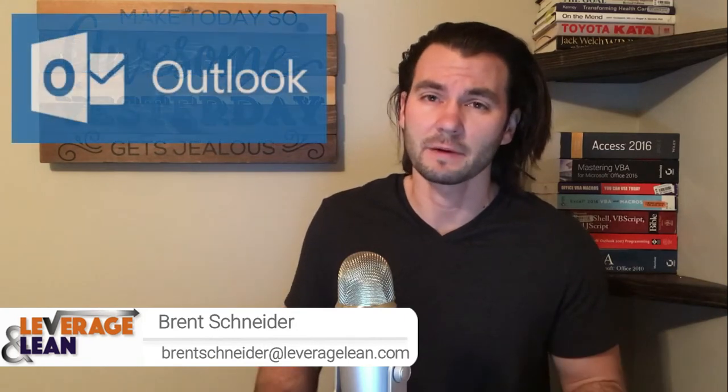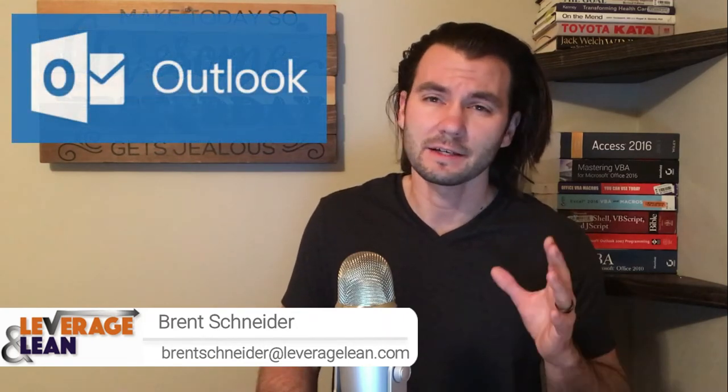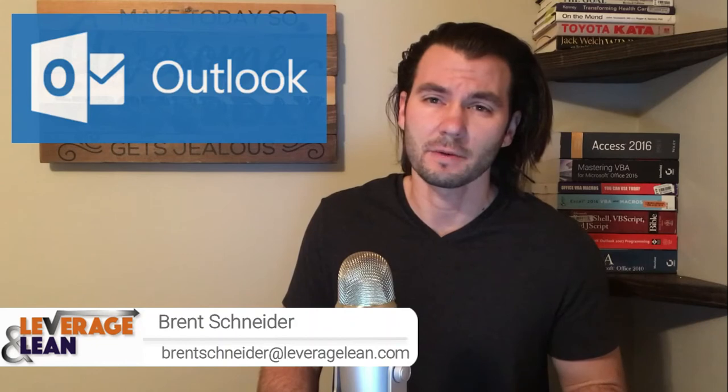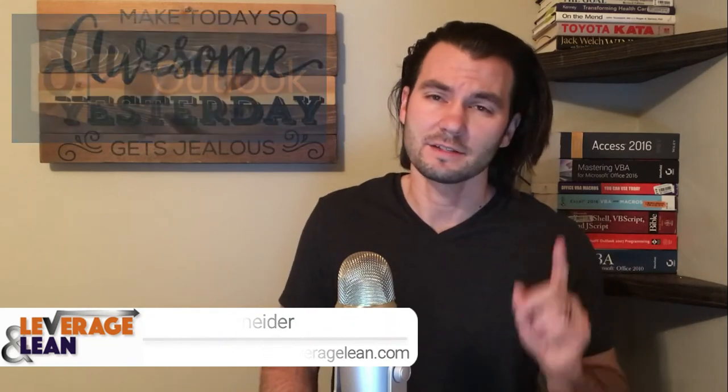Hello, this is Brent Schneider with Leverage and Lean, back again with another macro video. In this video, I want to show you an Outlook macro that will allow you to quickly and consistently format an Outlook email. Let's see it in action!